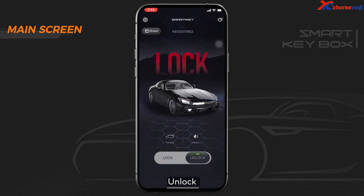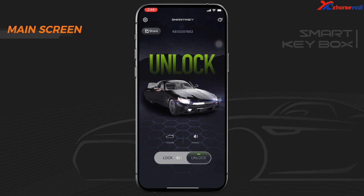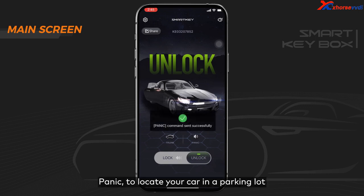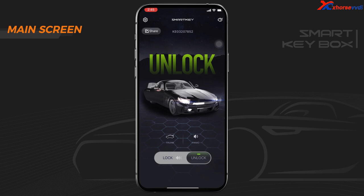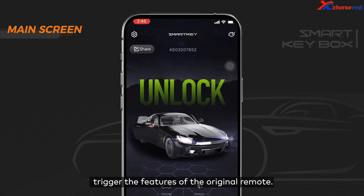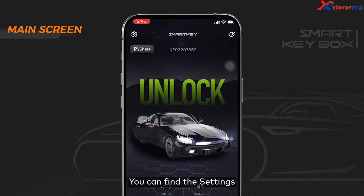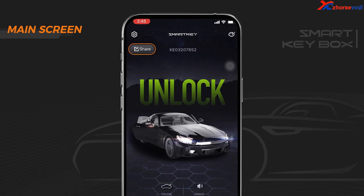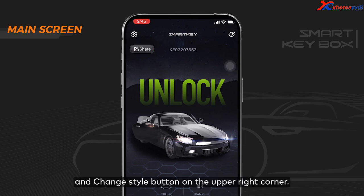Lock, unlock, open the trunk, and panic to locate your car in the parking lot. Long press the unlock, lock, or trunk button to trigger the features of the original remote. You can find the Settings and Share button on the upper left corner, and the Change button on the upper right corner.